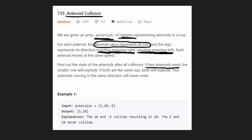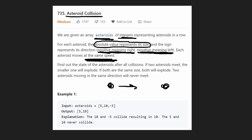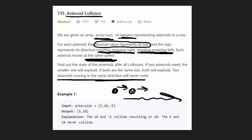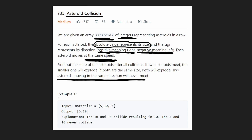But how do we actually know if the asteroids are going to collide? That's where the same speed comes in. If one asteroid is moving to the right and another asteroid is moving to the left, they're definitely going to collide. But if two asteroids are moving in the exact same direction, since they're moving at the exact same speed, they're never going to collide.